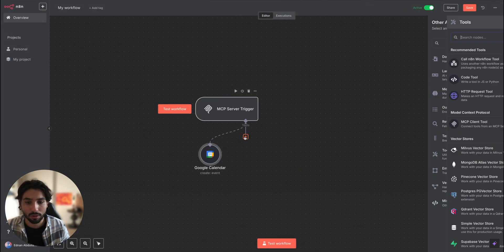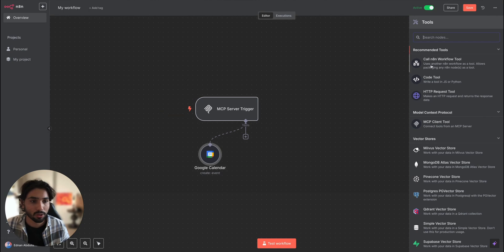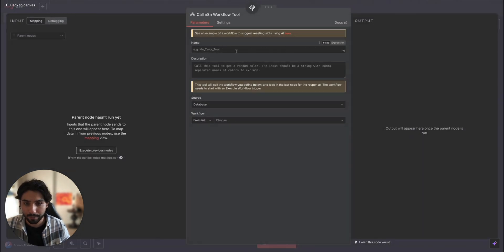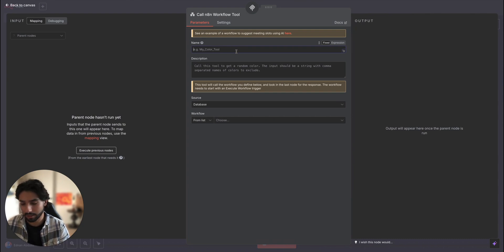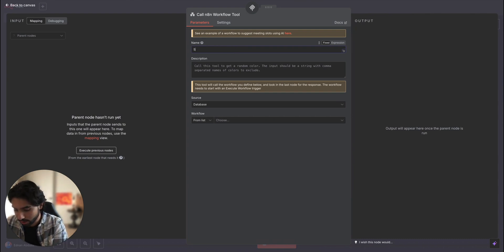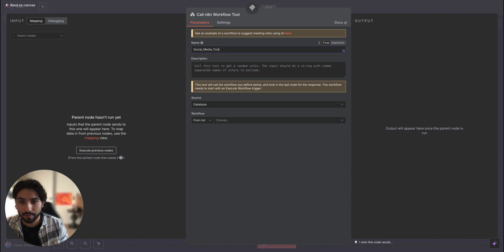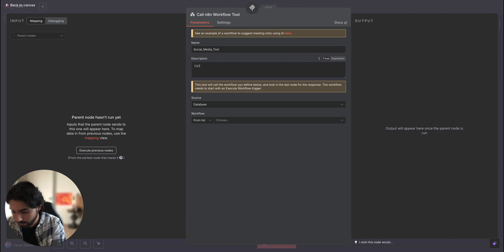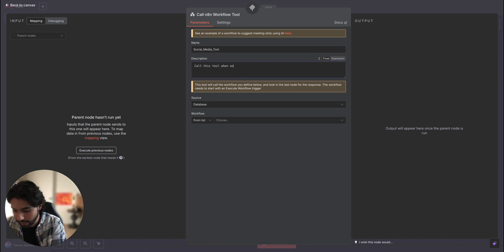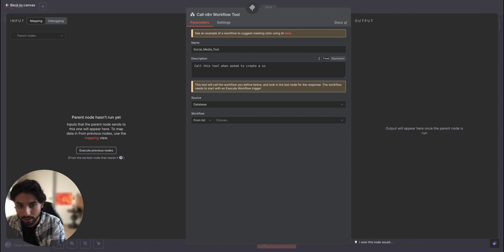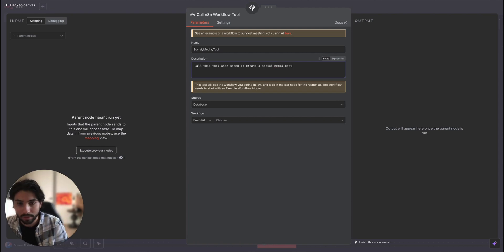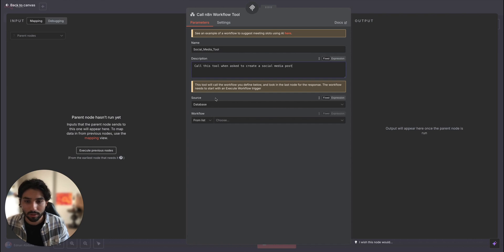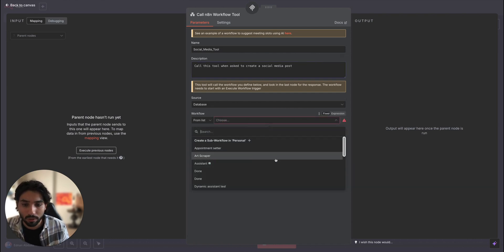So when it comes to another tool, let's use the call any workflow tool, which we're going to be calling the workflows that create social media posts for us that I showed also earlier in the video. So it's going to be called social media tool and here call this tool and ask to create a social media post.